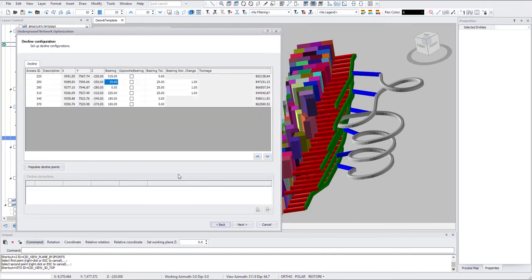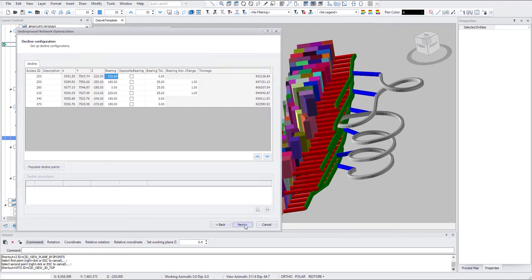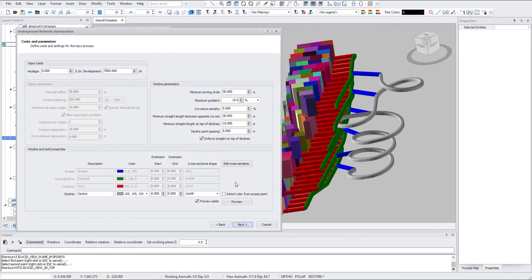Actually, here let's change this to 180. And here you define the design parameters. Turn-in radius, grade, coverage of penalty, and minimum straight length. Minimum straight length at the top.